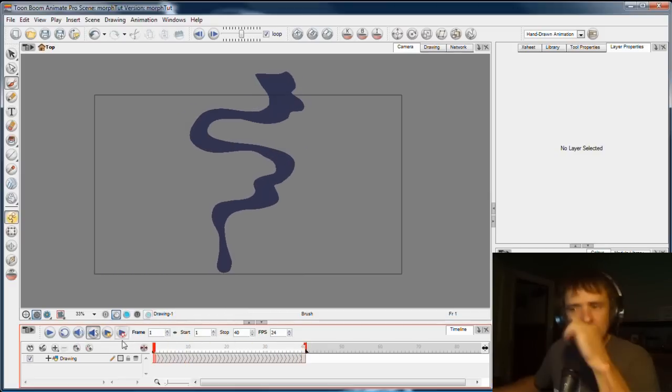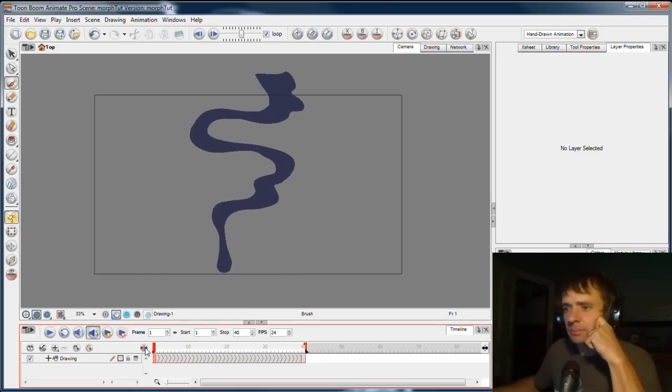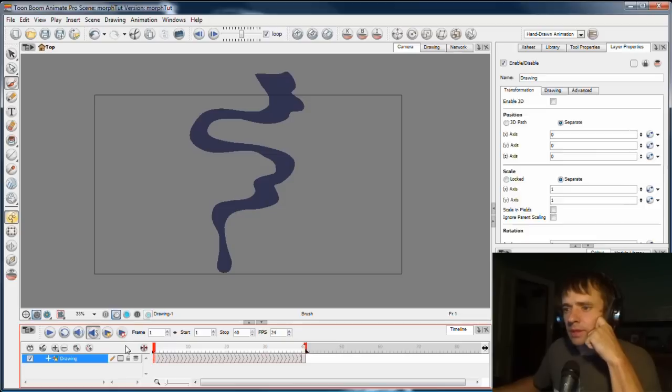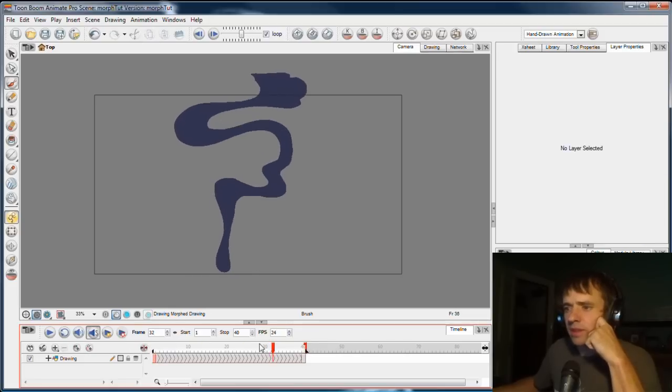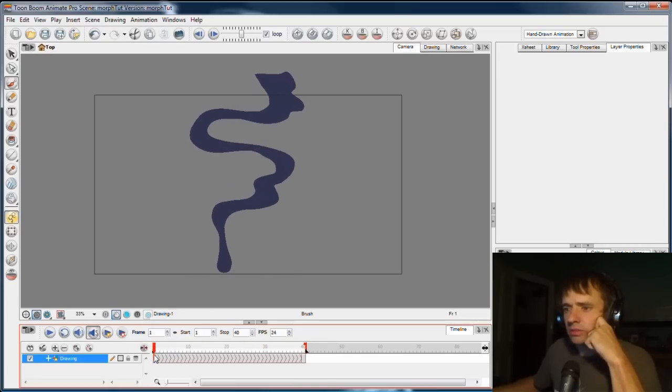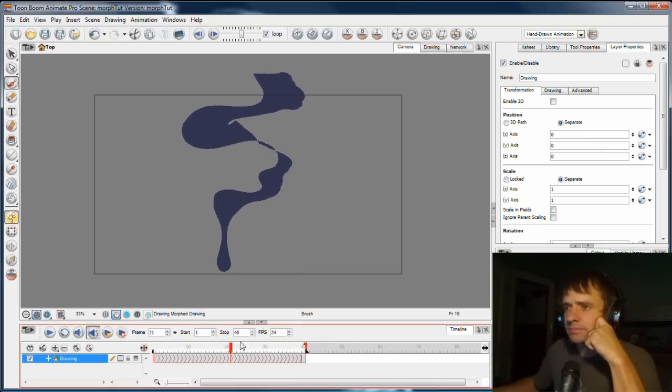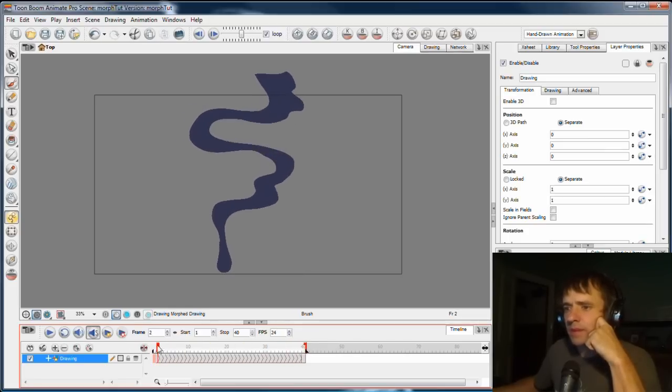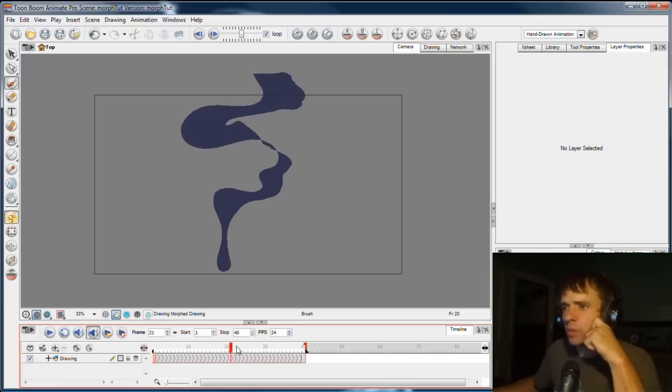Now what you need to do when you're doing morphing, you're going from one shape to the other, you need to scrub the timeline a few times or play it back somehow and decide where the problems are.